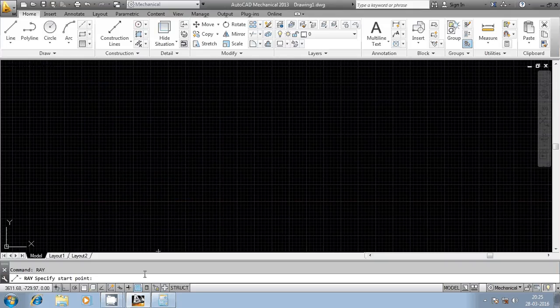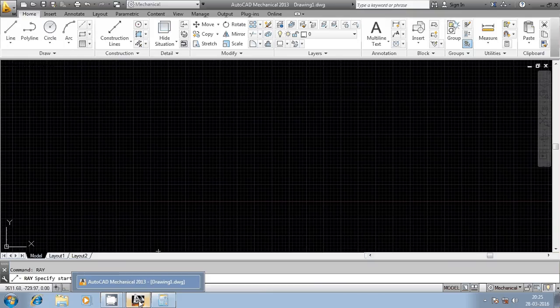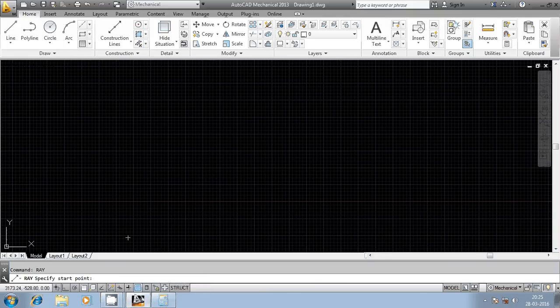Hi friends, now we are going to discuss one more command in AutoCAD, that is Ray Command. Ray Command is used to generate a line which is similar to X-Line Construction Line.